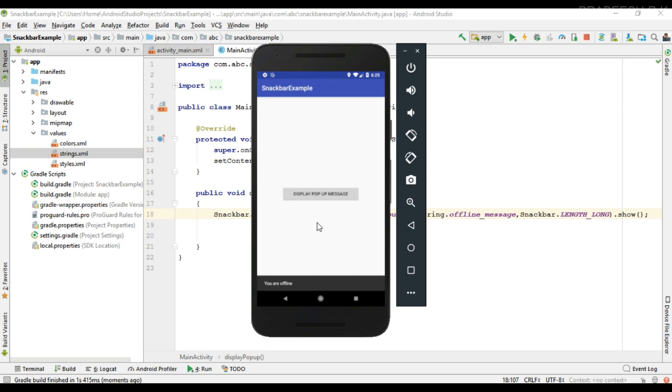Okay, so this is how we display a pop-up message using Snackbar. I hope you understand the concept. For getting more Android tutorial updates please subscribe to this channel. Thank you for watching. See you in the next episode.